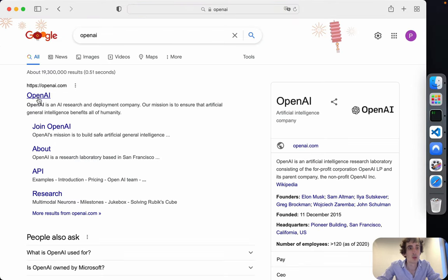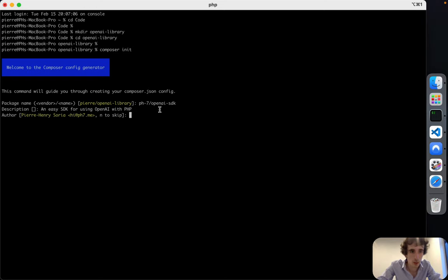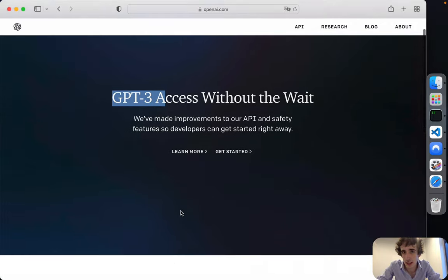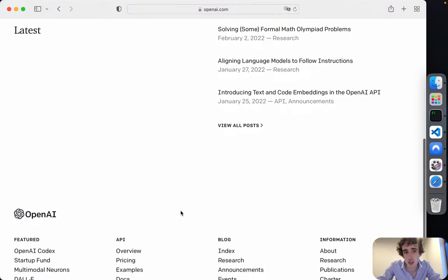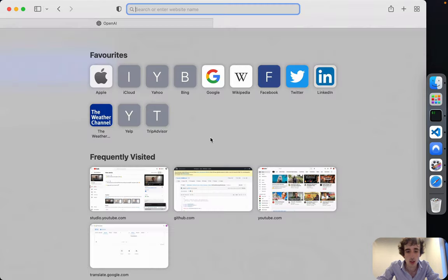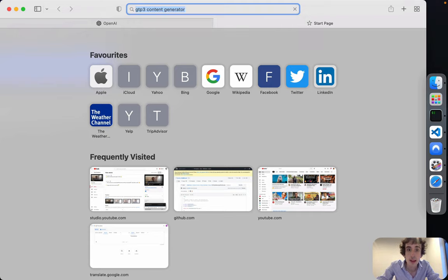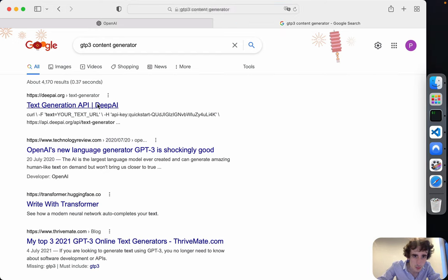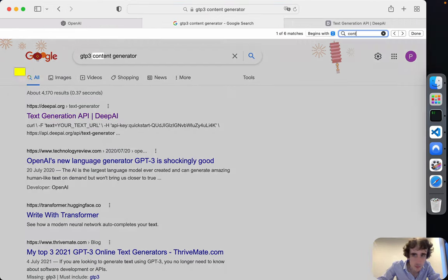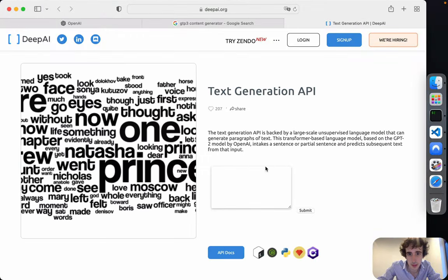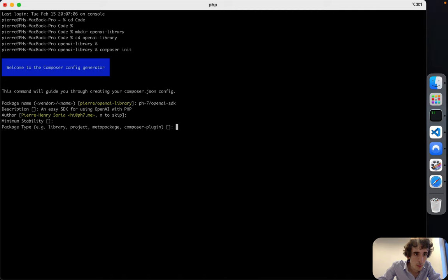OpenAI is really amazing — it's an API, not just a library. They now have GPT-3, and you can create a search engine very quickly, search for suggestions, or do content generation. It writes text basically like a human. It's just amazing.